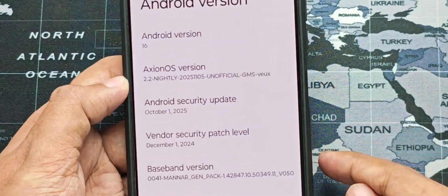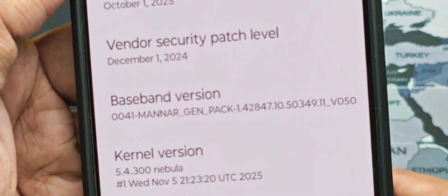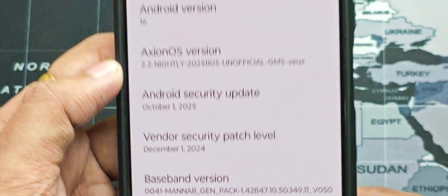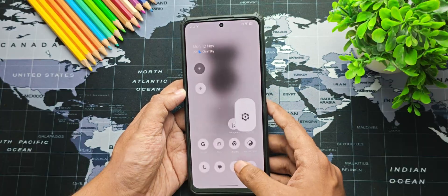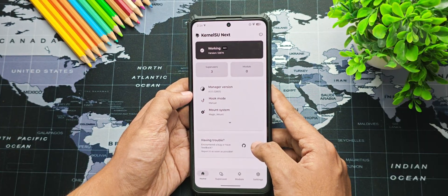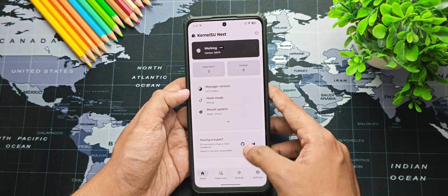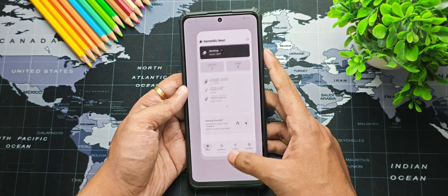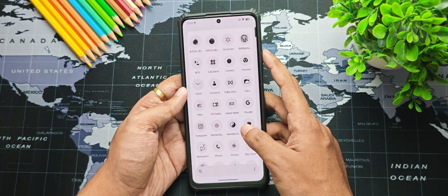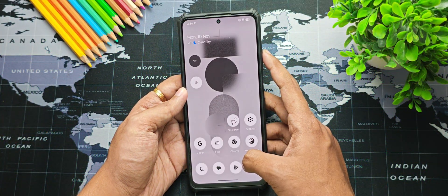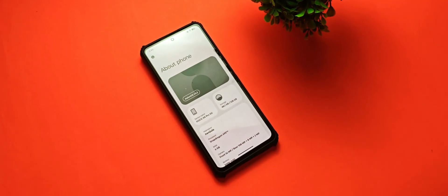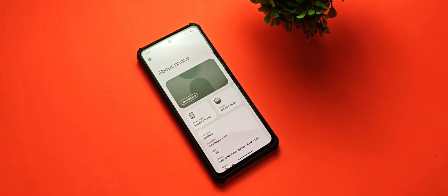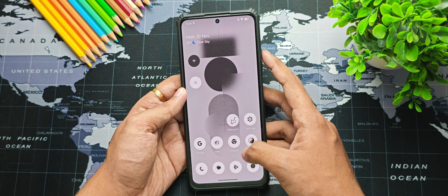On the technical side, it runs on the latest Android 16, comes with the October 1st 2025 security patch, and ships with the Nebula kernel along with KernelSU Next support by default. Moving ahead, the UI and interface are the biggest highlight of this ROM.